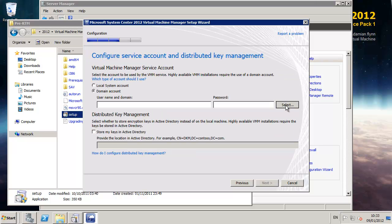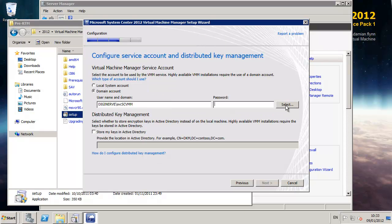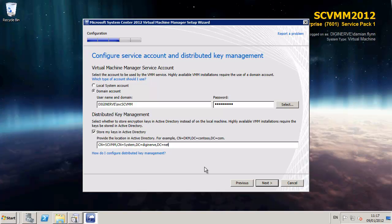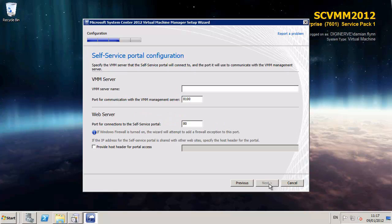Next we offer up the service account which we created and its username password. And finally we have the ability to insert the distributed key container which we created for our high available install. This piece you can skip if you don't plan to install a high available solution.